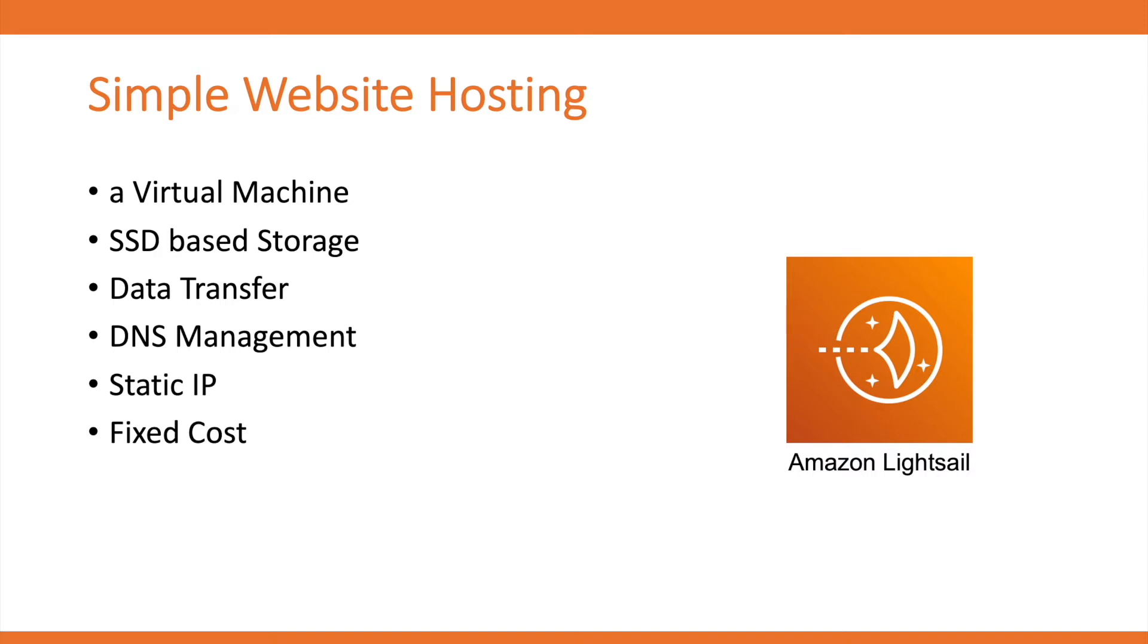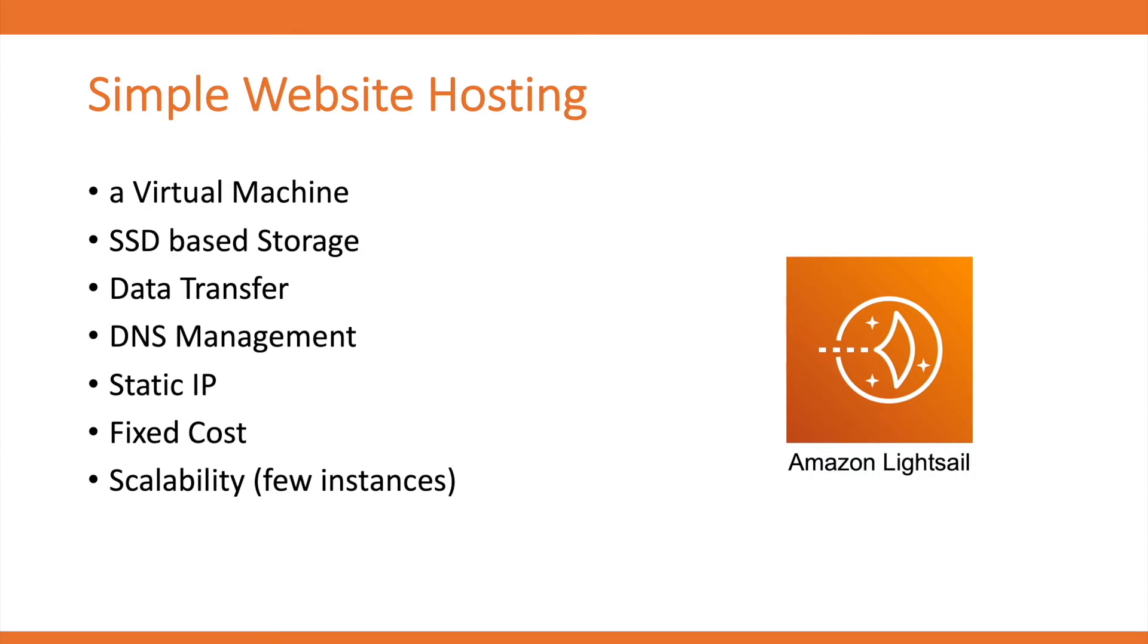It also has some scalability where the size of the instance can be increased to a large one as well as scaled out by adding few more instances. In simple words, it's a pretty good solution offered by AWS for the users starting a small CMS website.